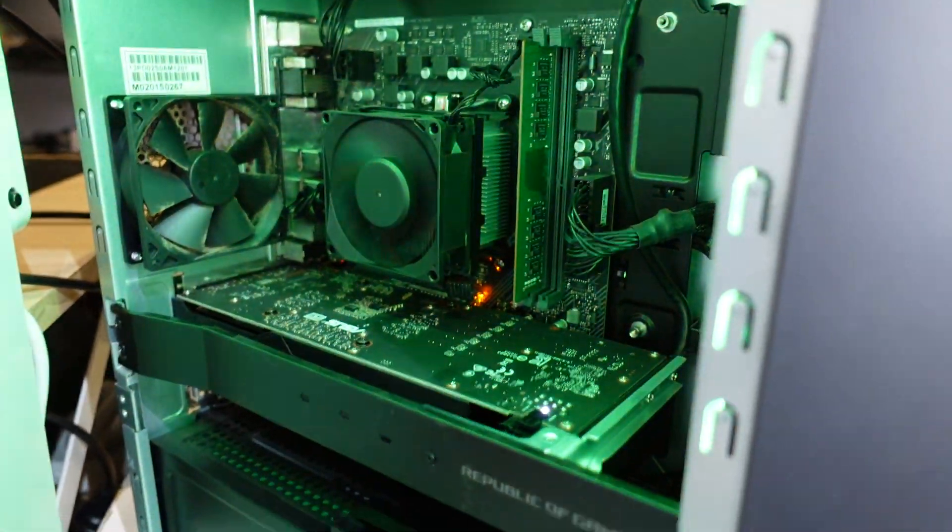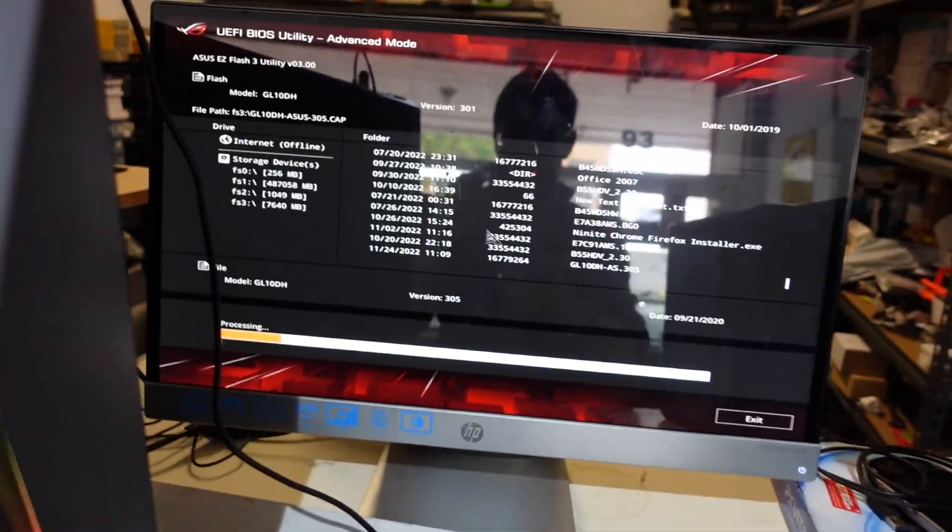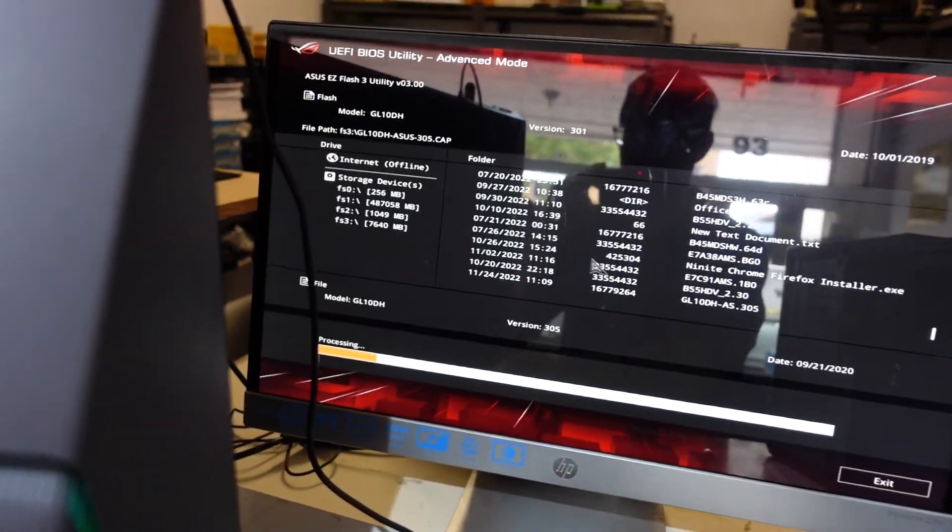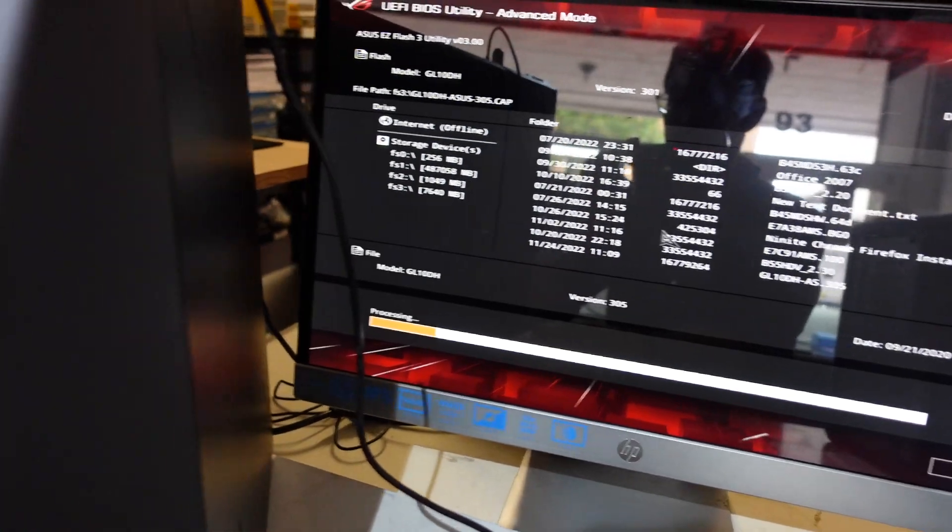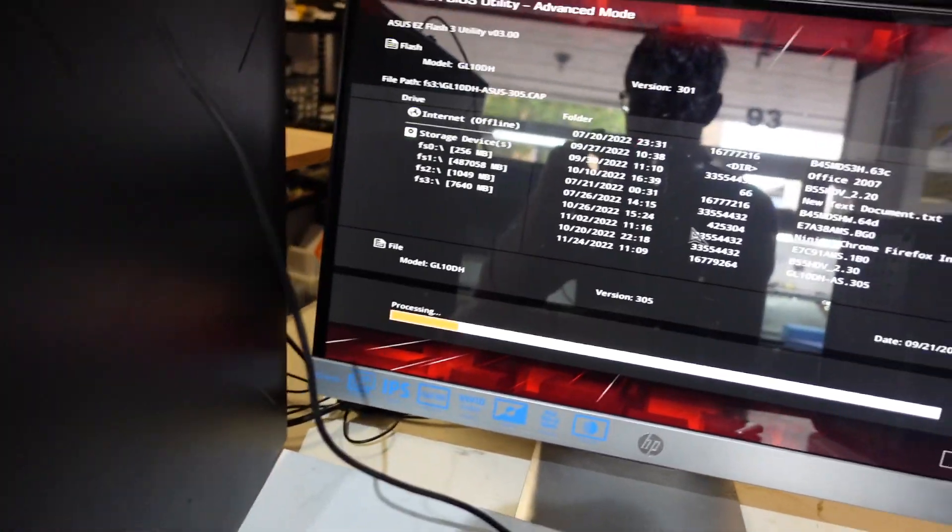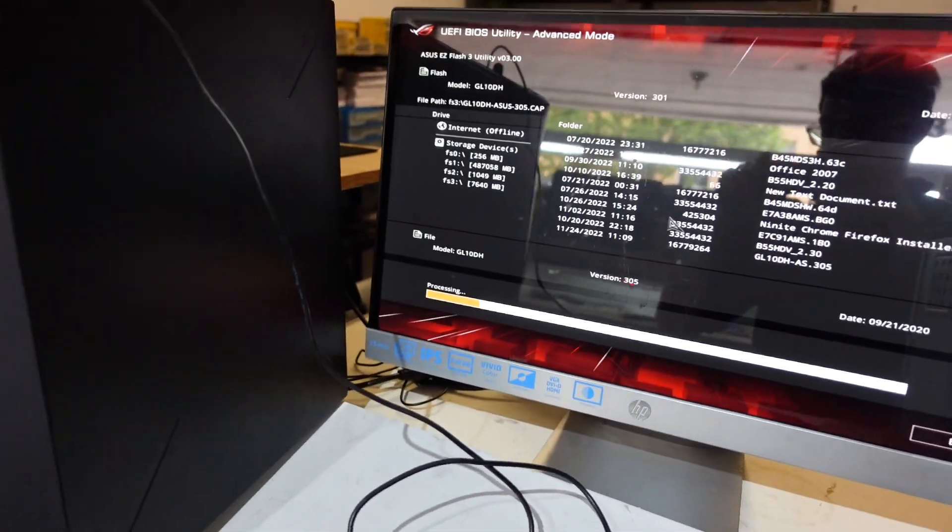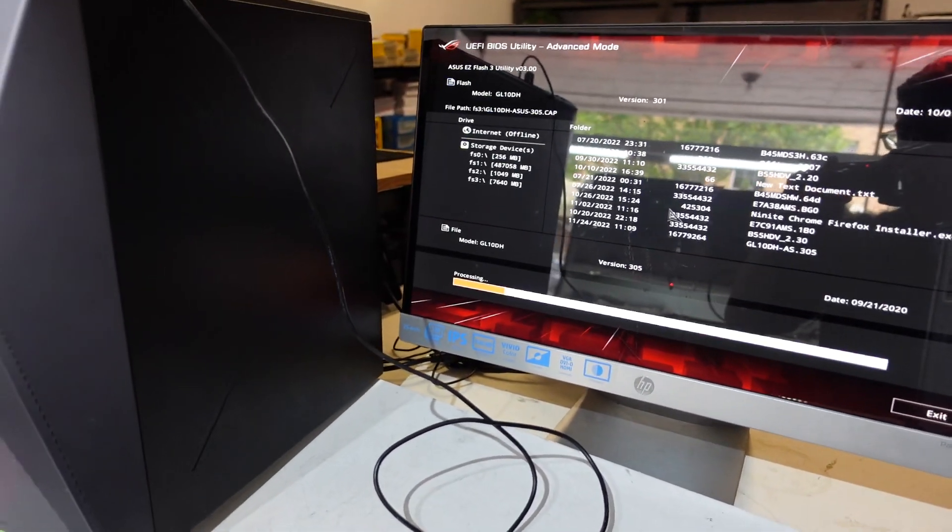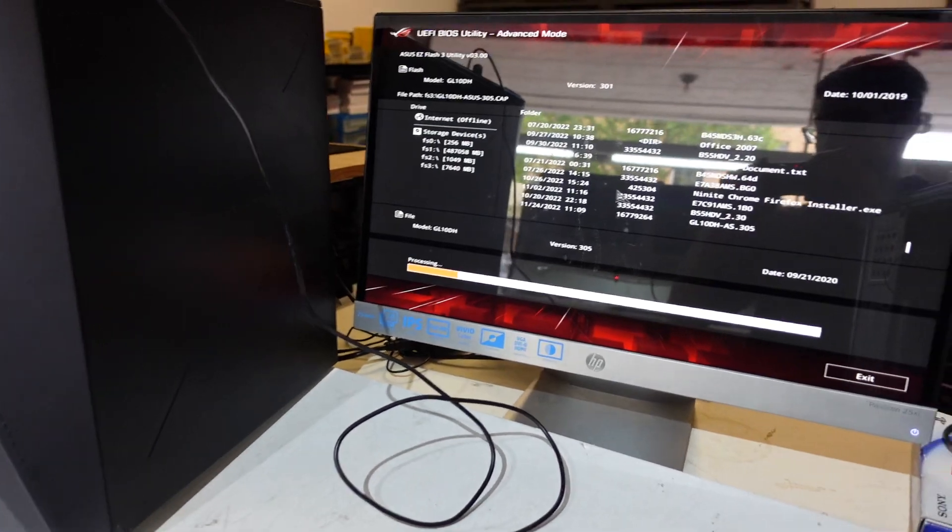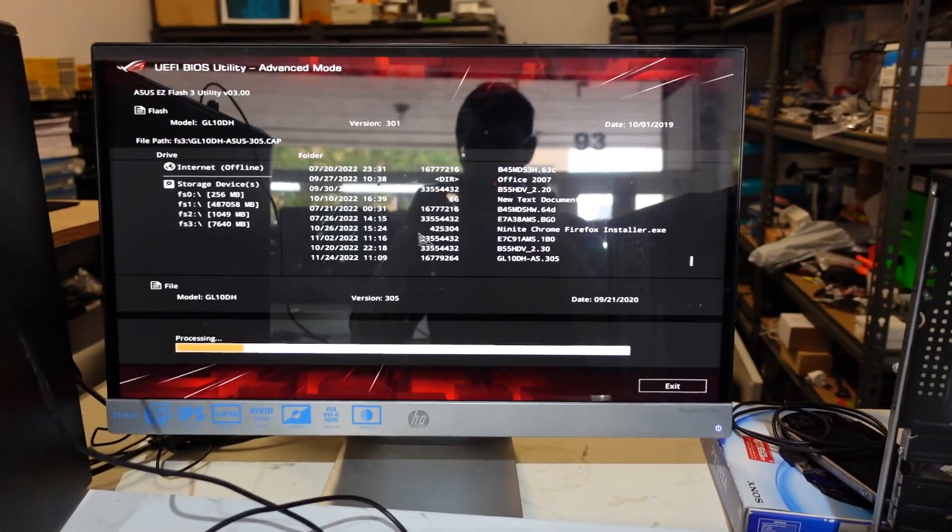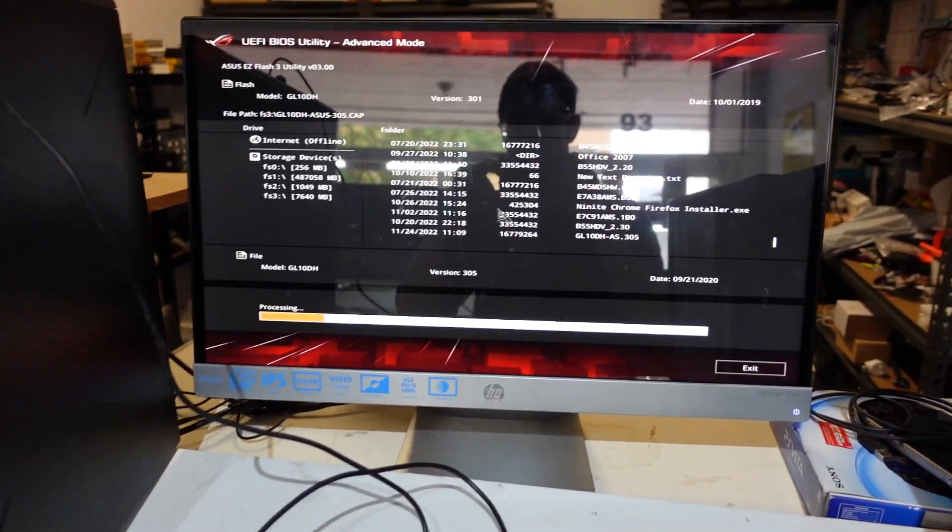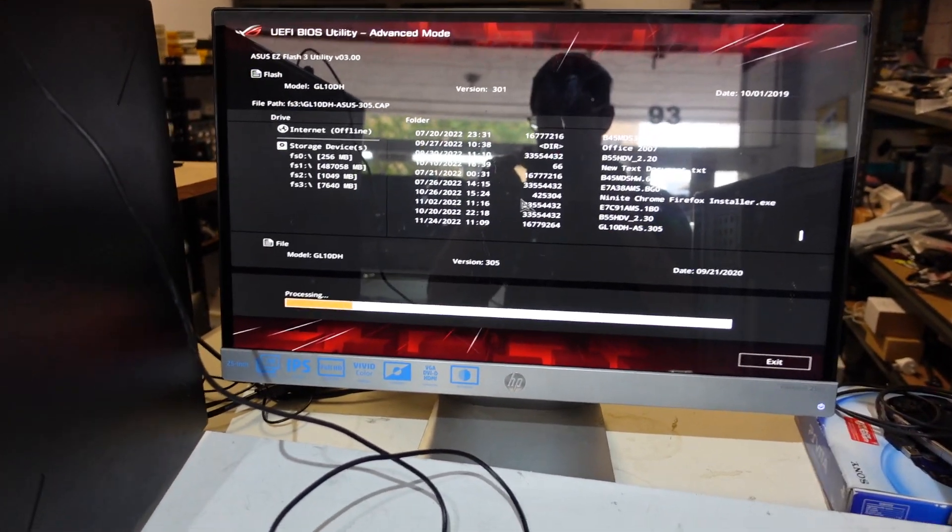Anyway, once this BIOS update is done, hopefully it's meant to improve system performance, but really not too much else. Being it's here, it might as well get done. Anyway, I'll leave a link to where to get the BIOS from and I'll catch you guys later. Bye bye.